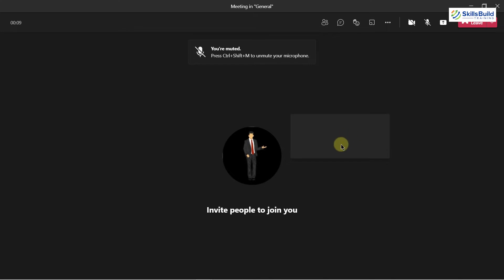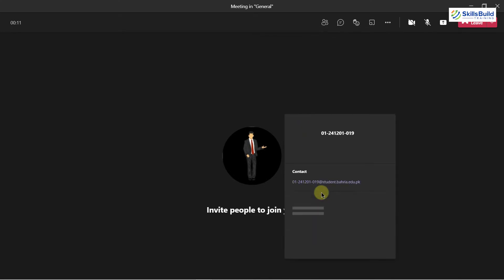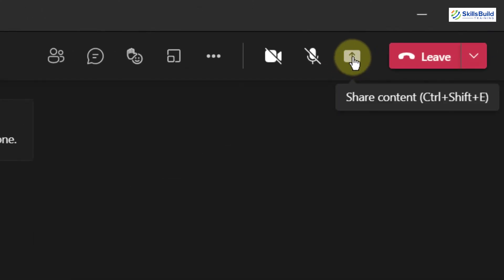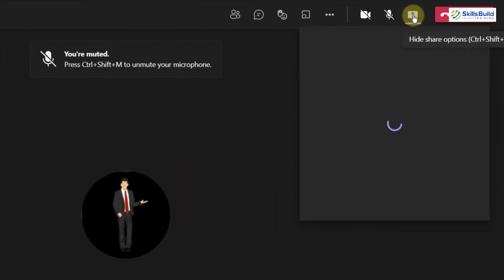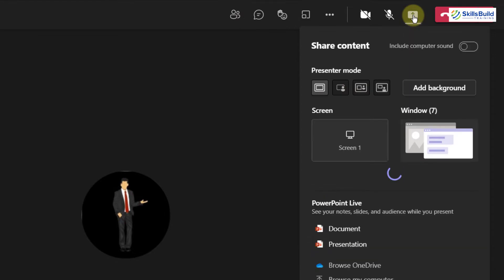I can invite different people into this particular meeting, but that is not the agenda of today's video. Now in order to share our screen, you just need to click on this particular button which says 'Share Content'. I'll just click on it and I'll have different options to share my screen.